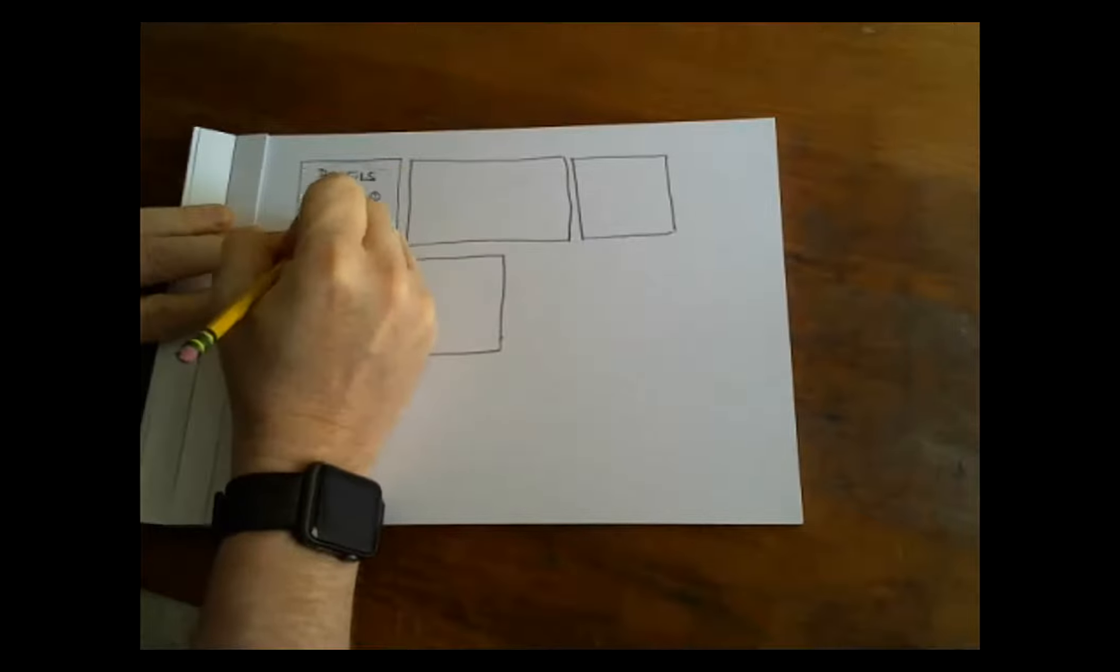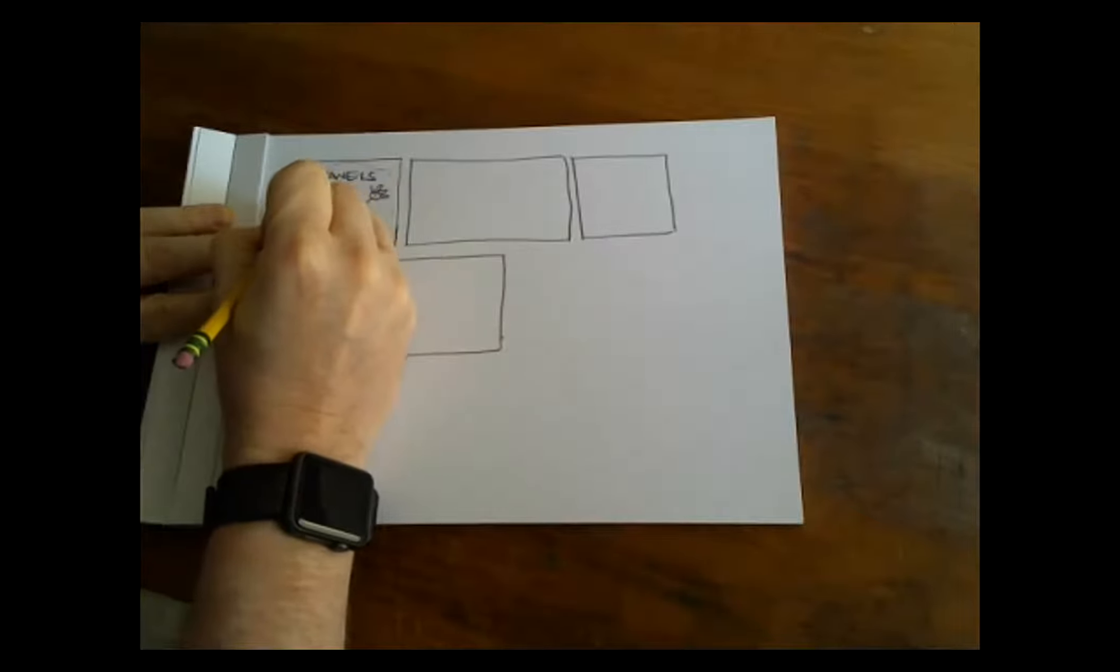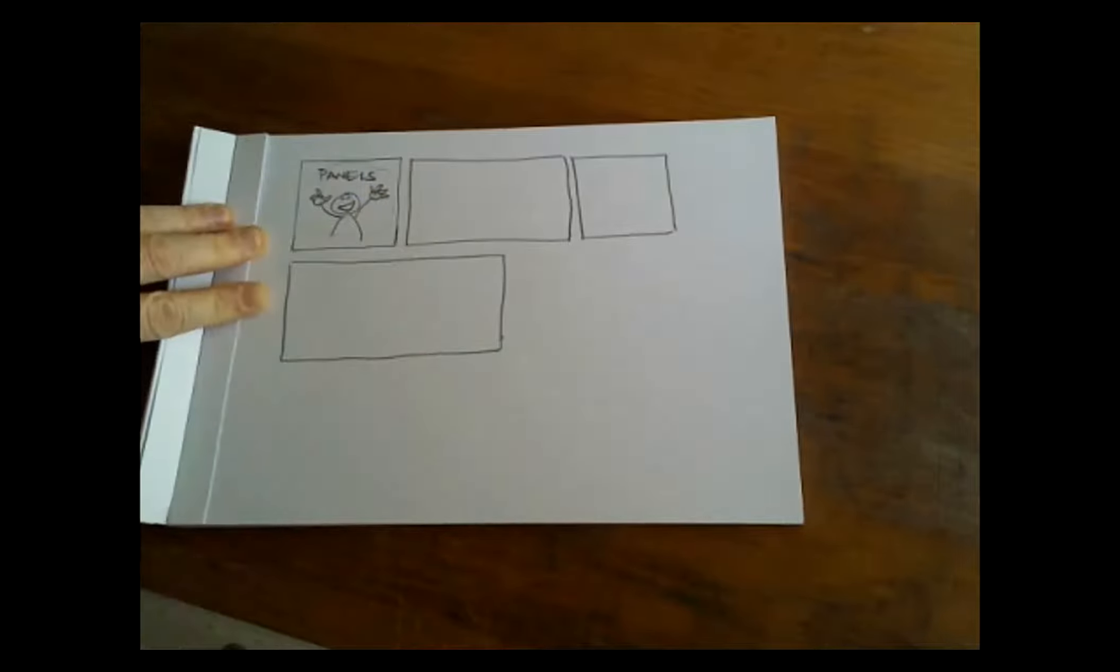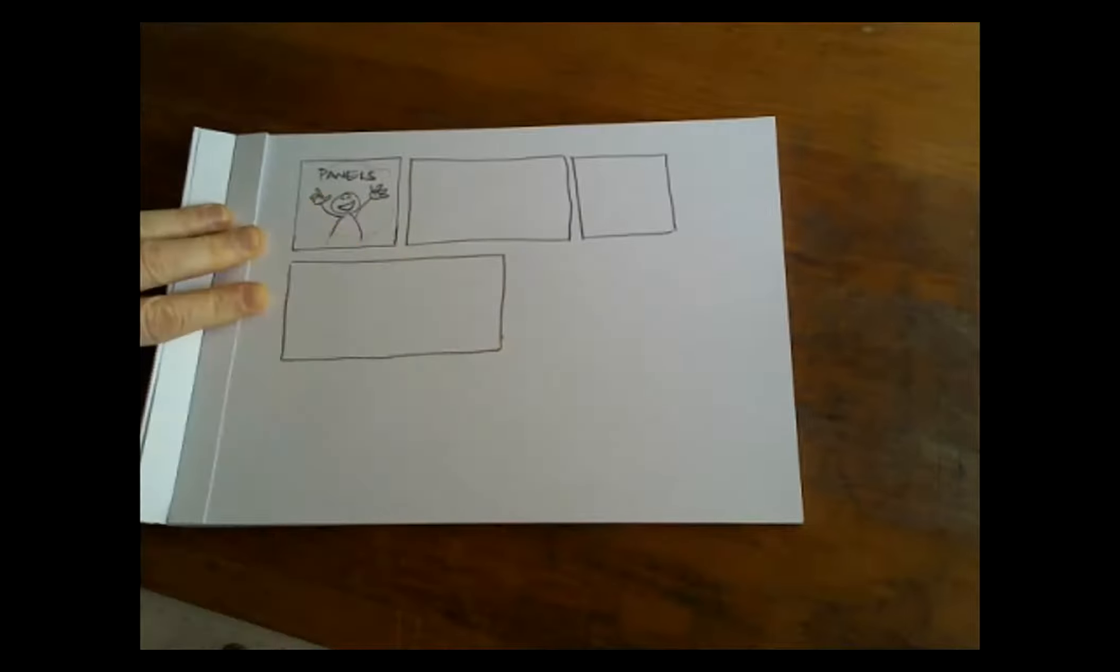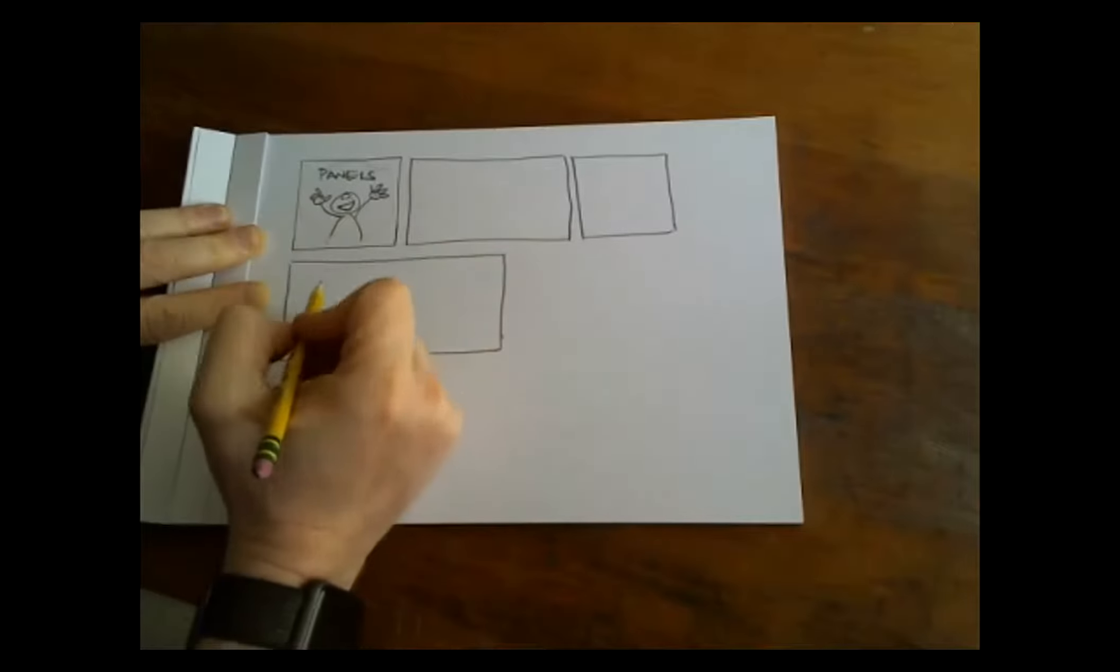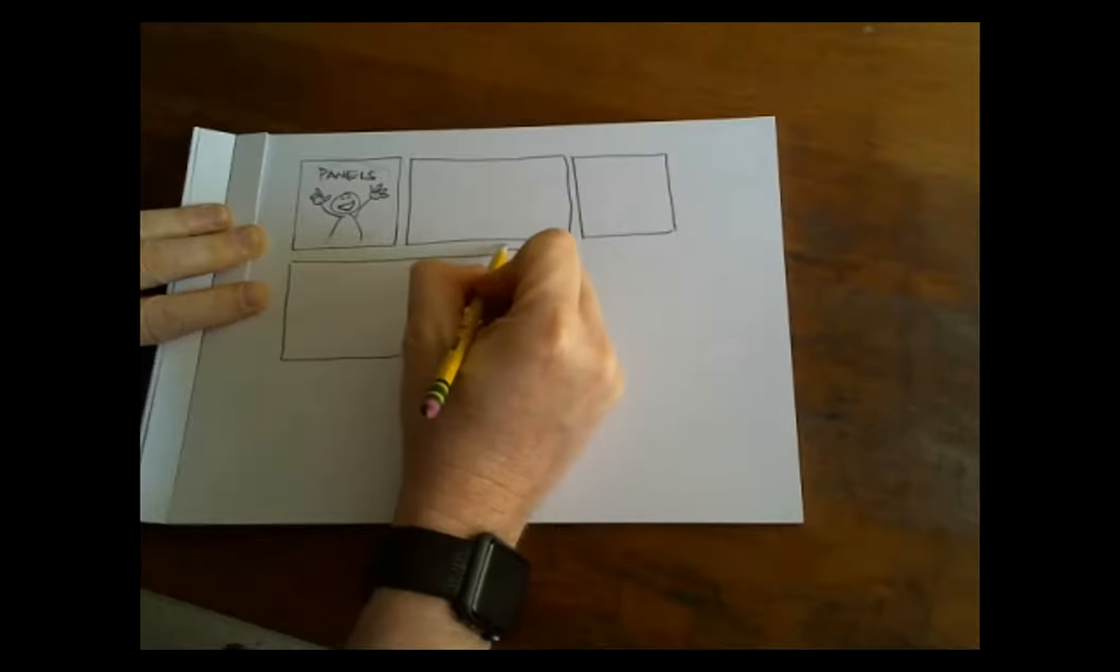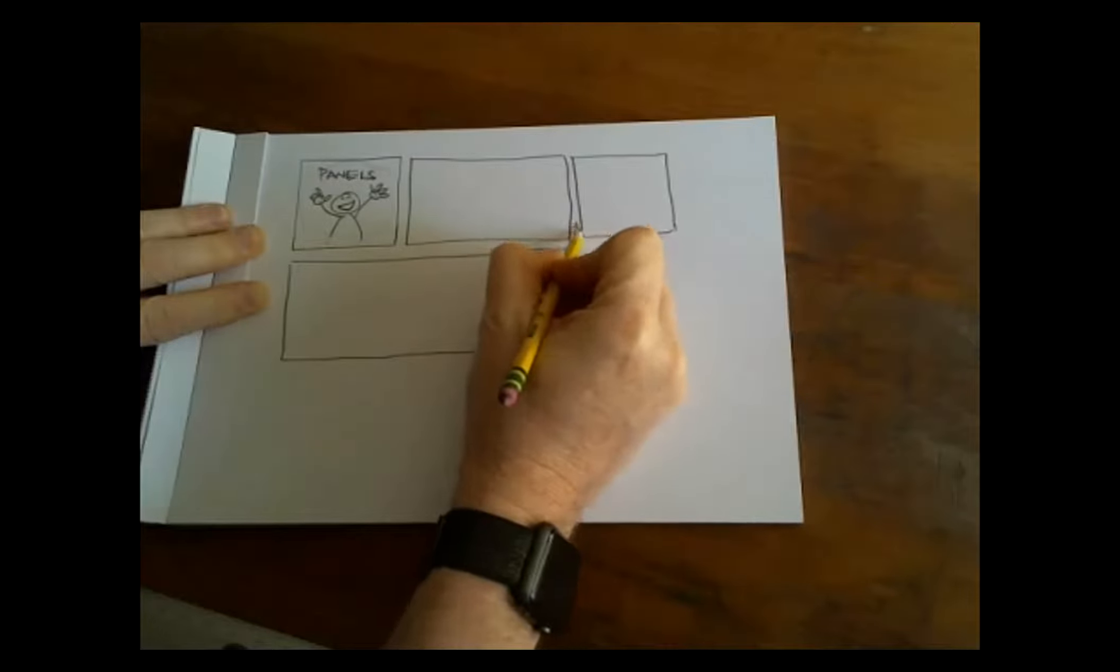And a panel is that moment in time that we capture in our picture. This part of the story. So someone's standing here, with a big smile on their face and their hands up. That's that moment. So we have a panel.